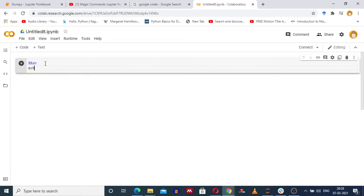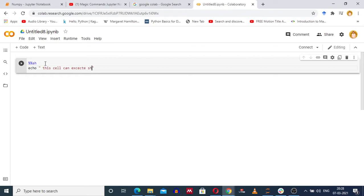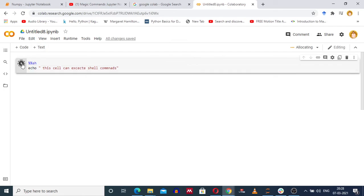We will run a simple echo command. Click on the cell and run the cell.